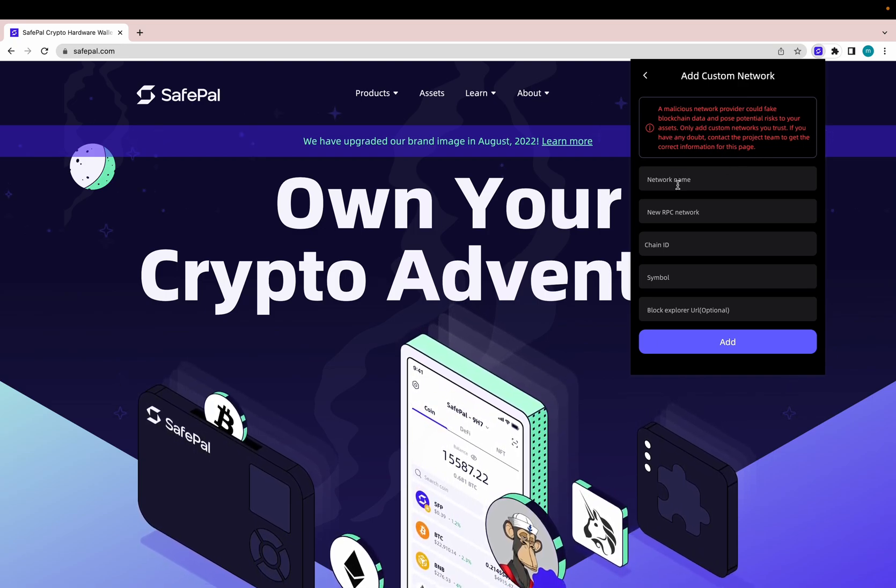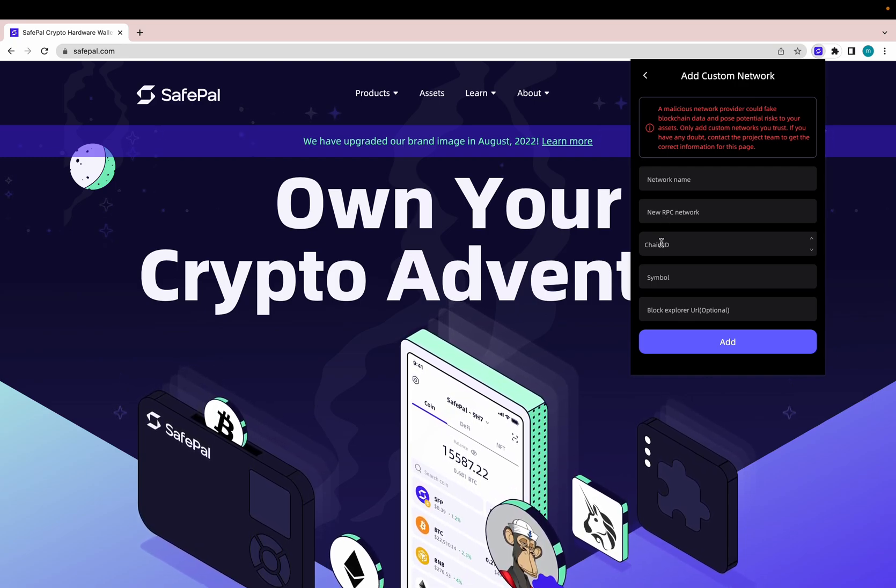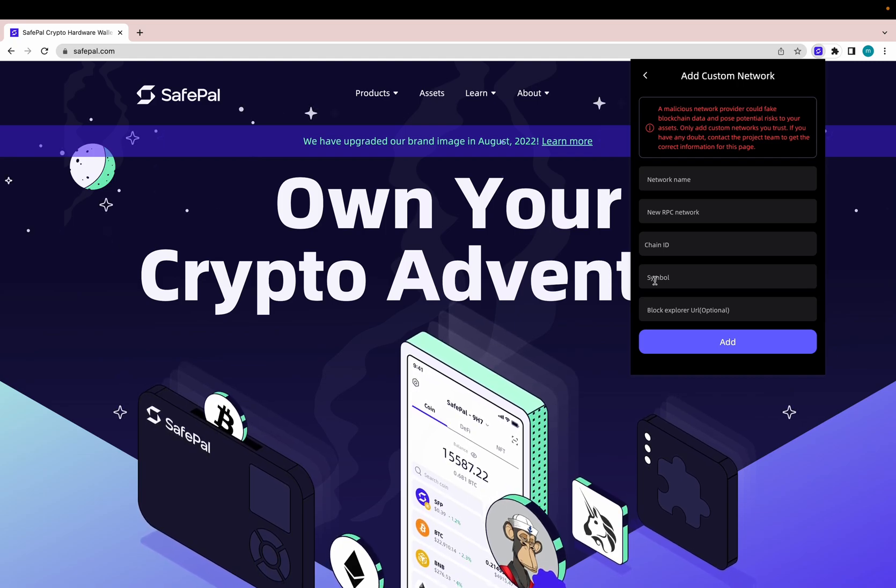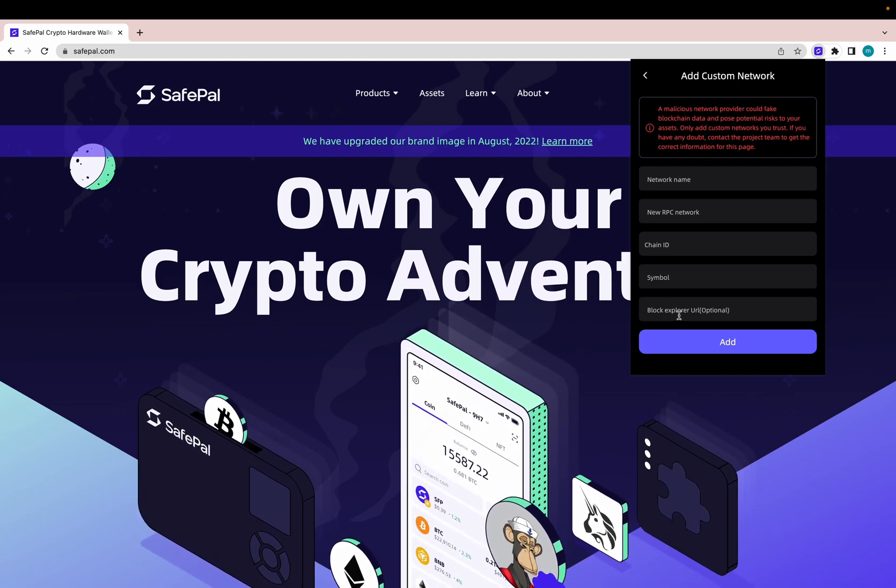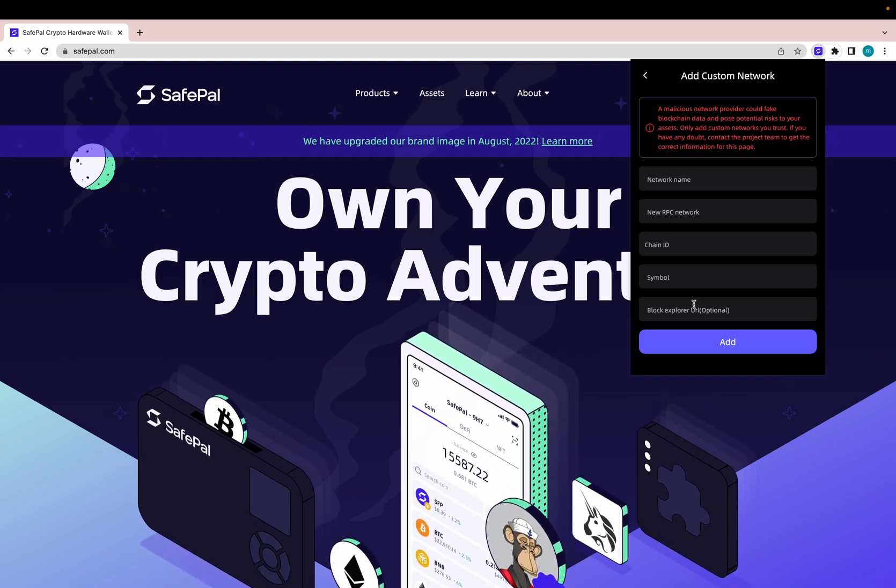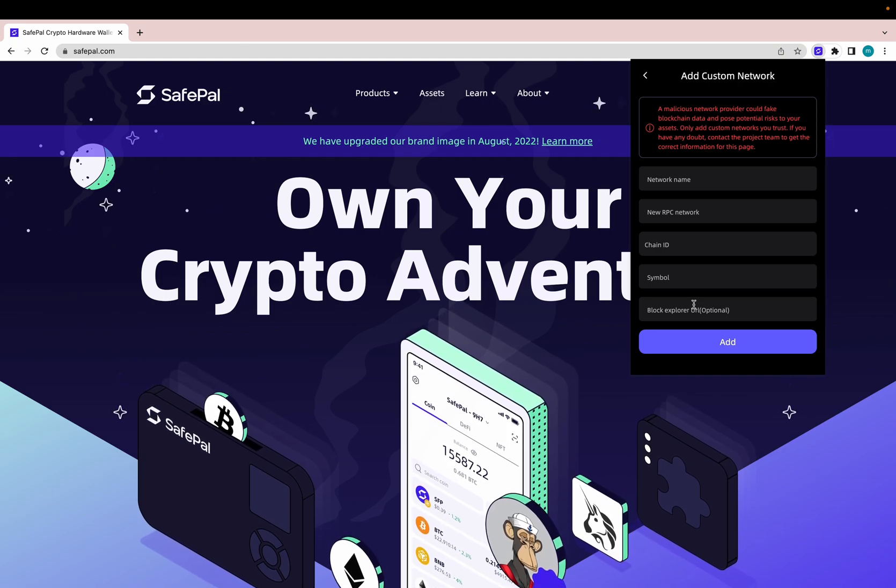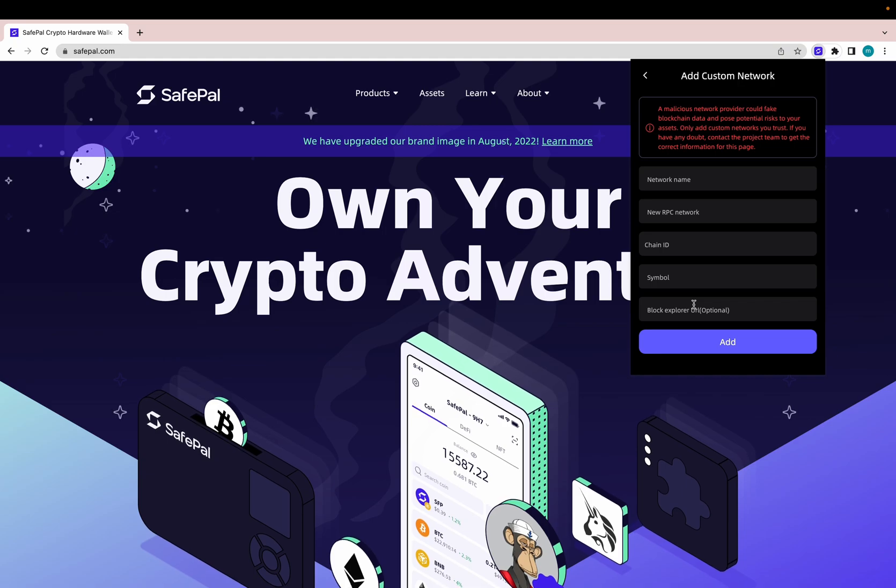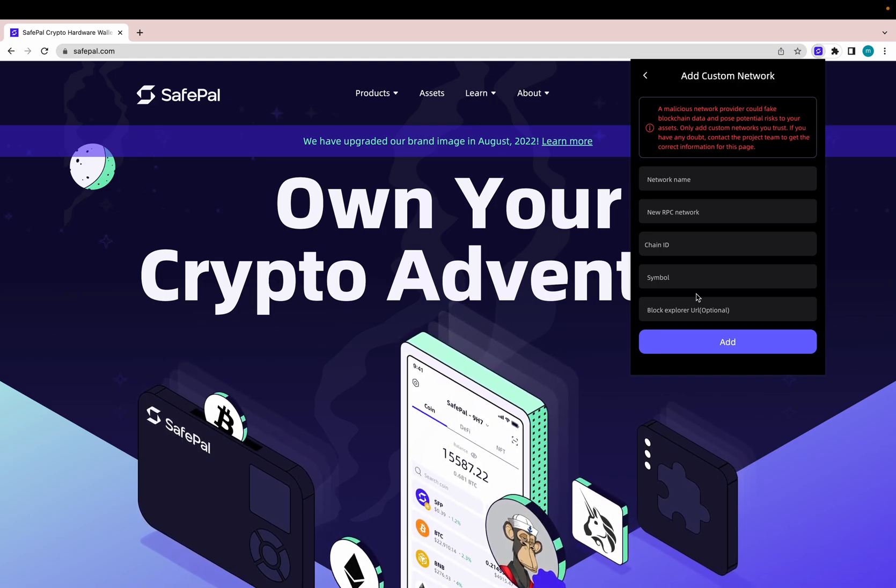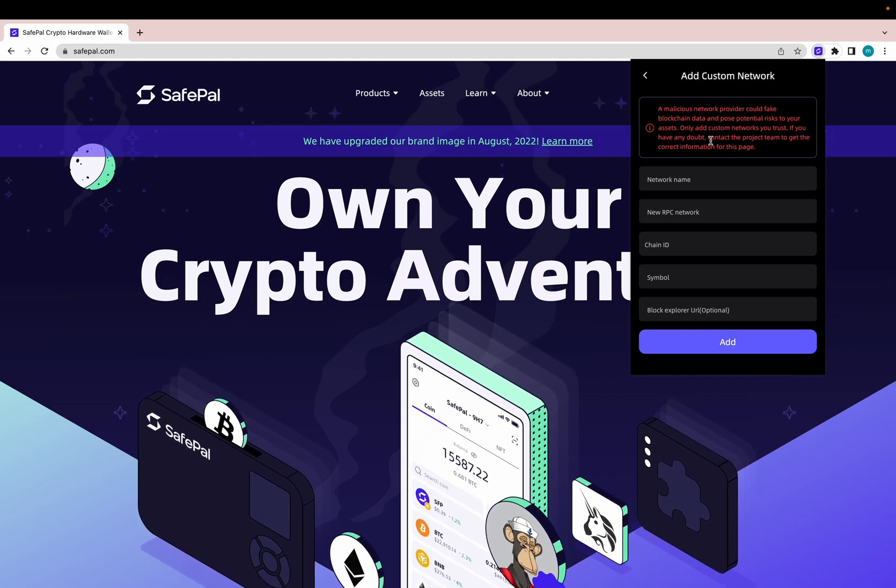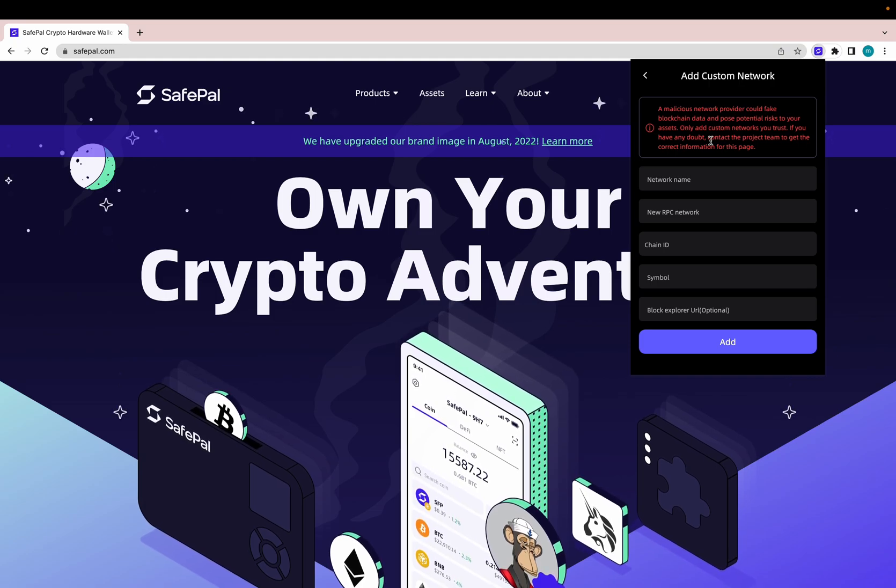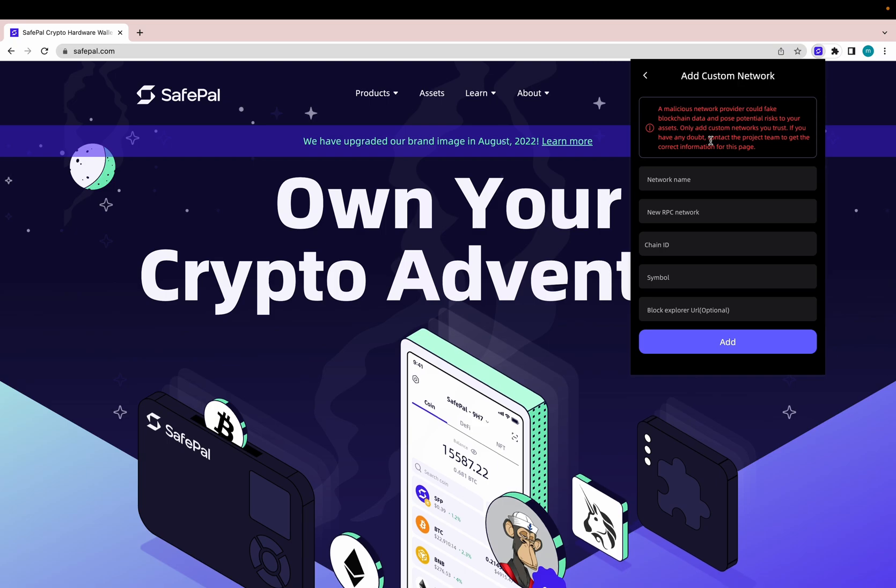A malicious network provider could provide fake blockchain data and pose potential risks to your assets. Only add custom networks you trust. If you have any doubt, contact the project team to get the correct information for this page. You fill out the network name, the new RPC network, chain ID, the token or chain symbols, and the blockchain URL. So this is going to be all found on the project team. So whatever chain, the custom chain you're adding, you get that information from them directly.